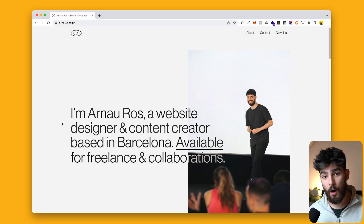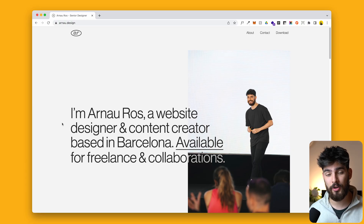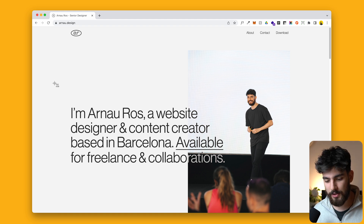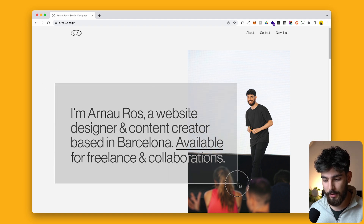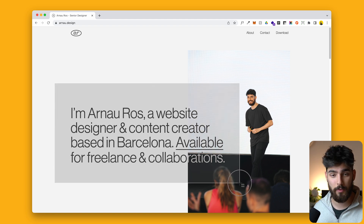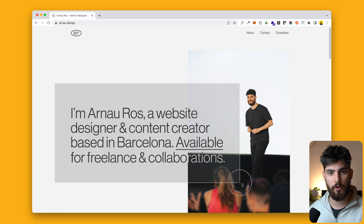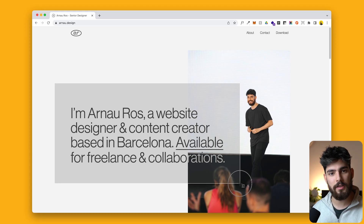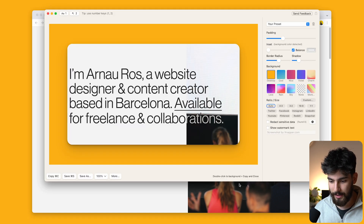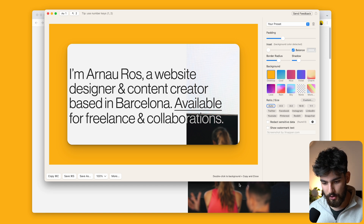The next tool that's going to save you hours as a freelancer is Snapper. Snapper allows you to take screenshots of anything and present them in a polished way that you can show to your freelance clients, without having to go into Photoshop or Figma and add a ton of extra details. Here I'm on my website and I'm going to take a screenshot of my H1 text, and we'll see it does a few separate things.